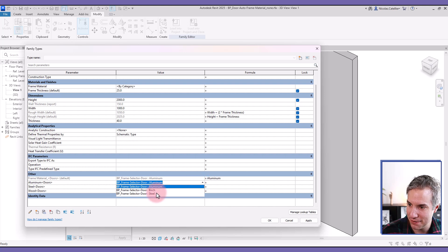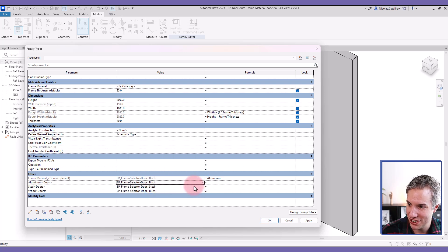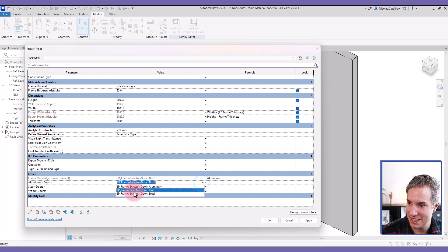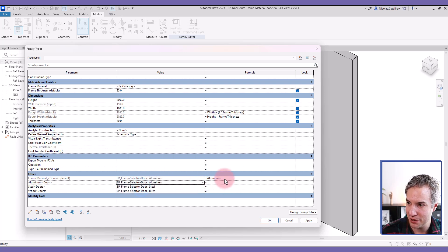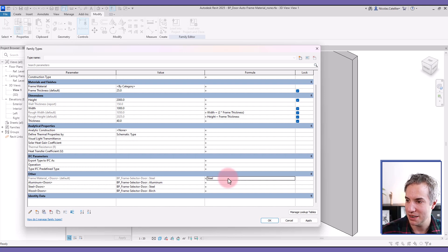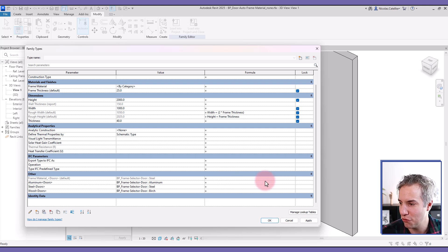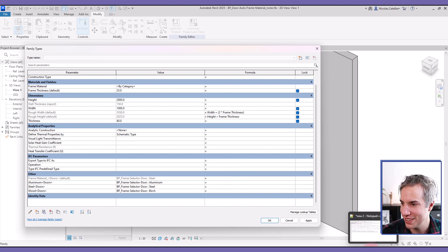That means if I was to switch, you can see that the frame material also switches. And if I was to type steel, it becomes steel. But of course, that's not the formula that we want.